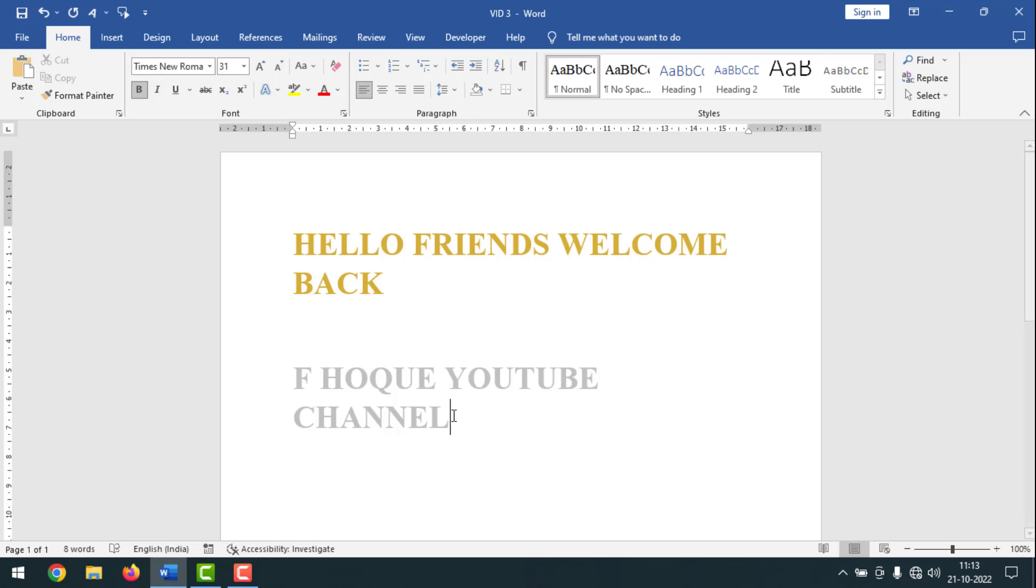Hello friends, welcome back to my AfroKeytop channel. I hope you are good. Today I'm going to show you how to make golden and silver colors in MS Word.